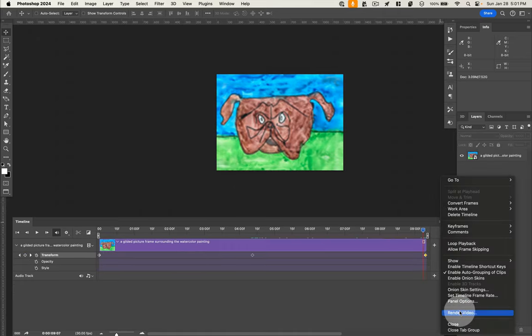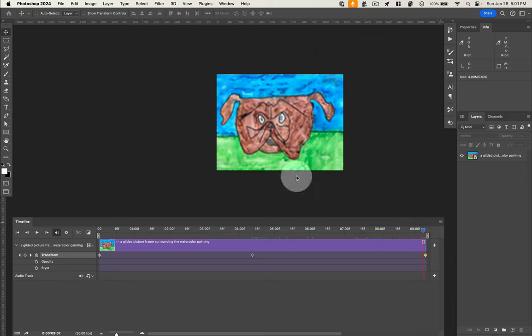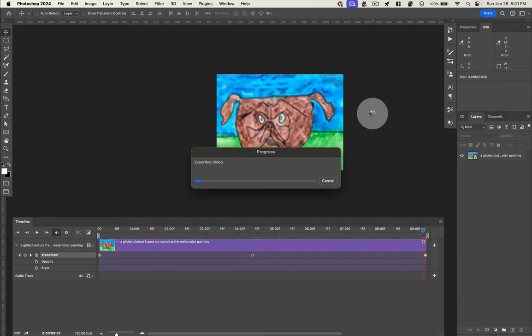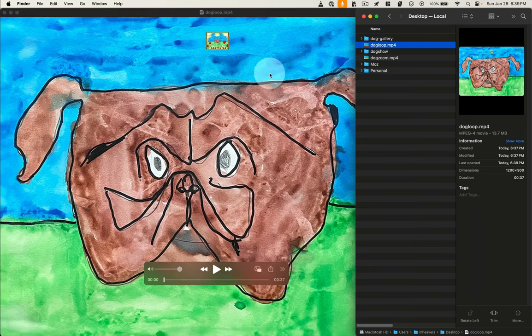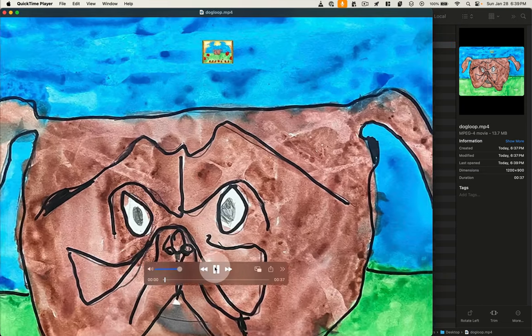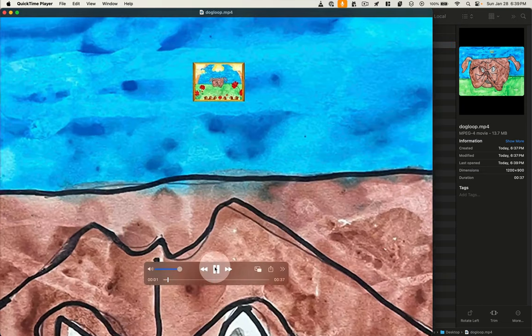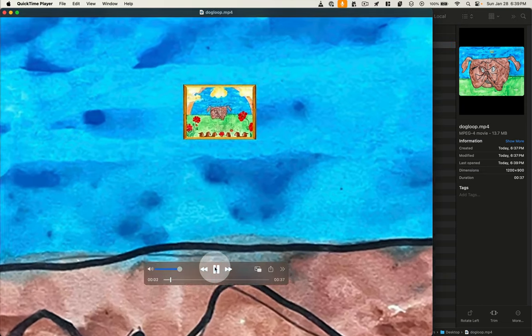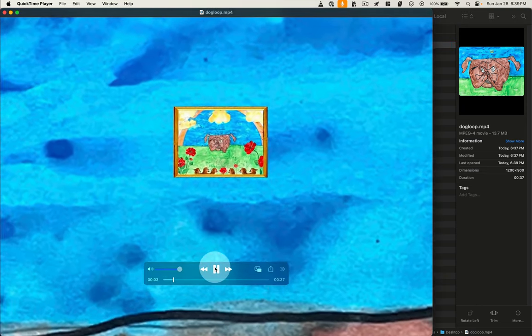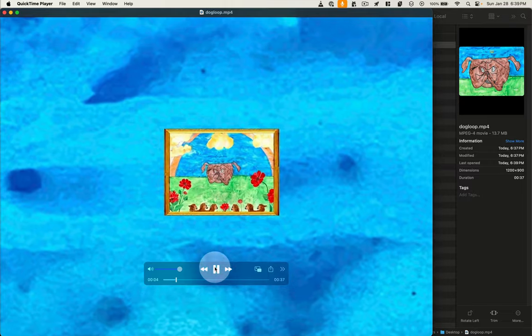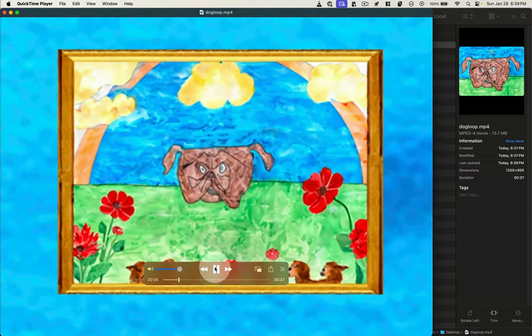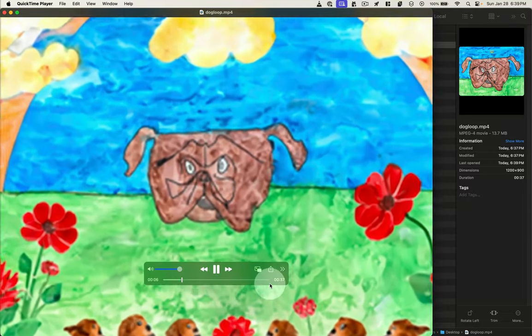Now let's just click Render Video and see what we end up with. Okay, here's our video of our amazing looking dog scene.